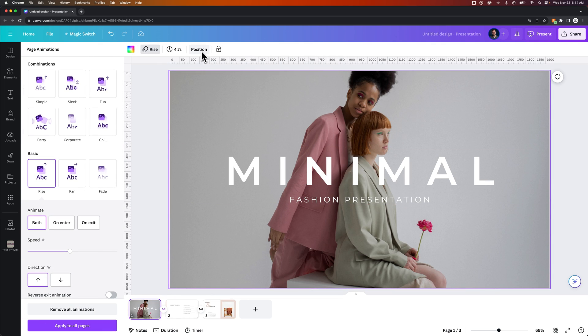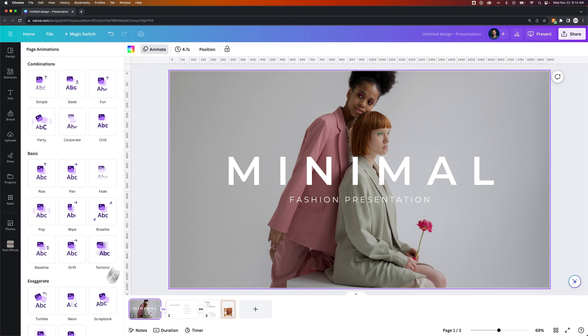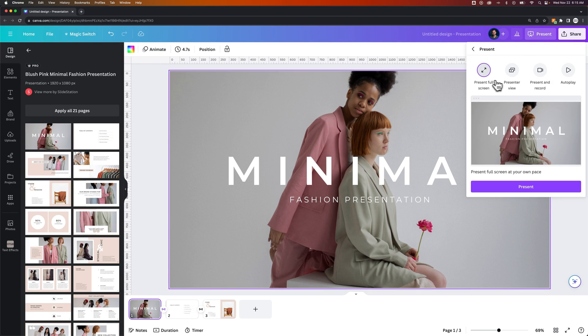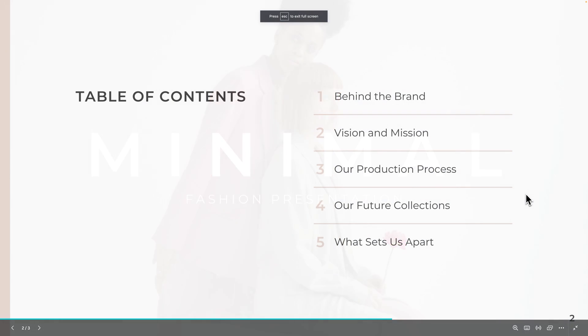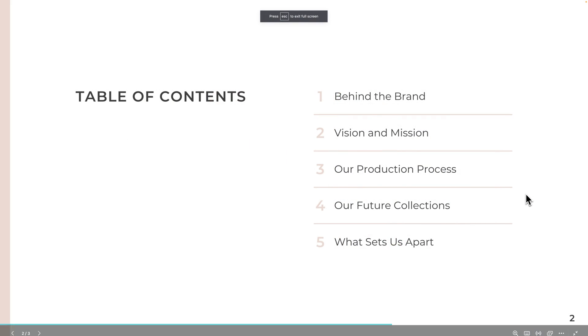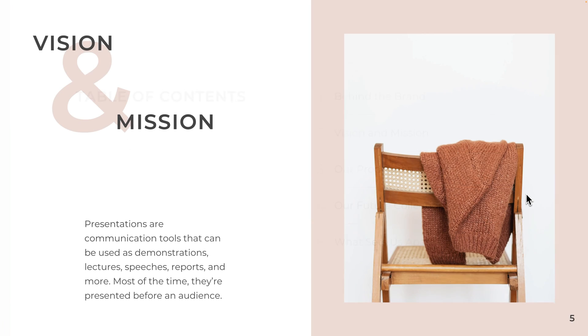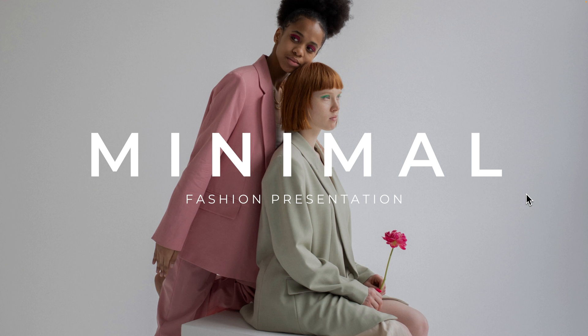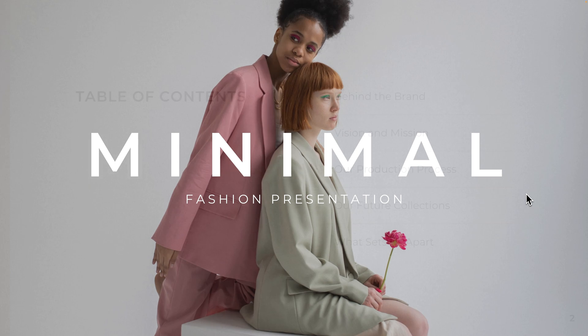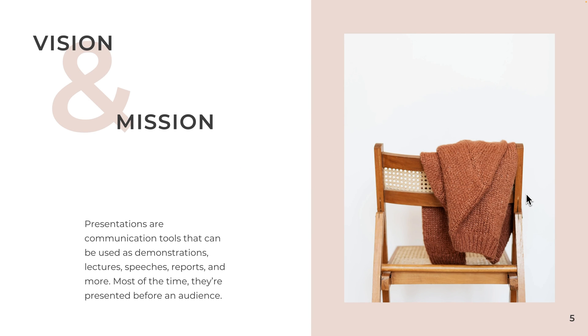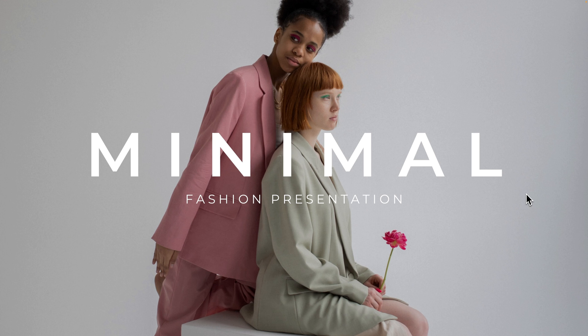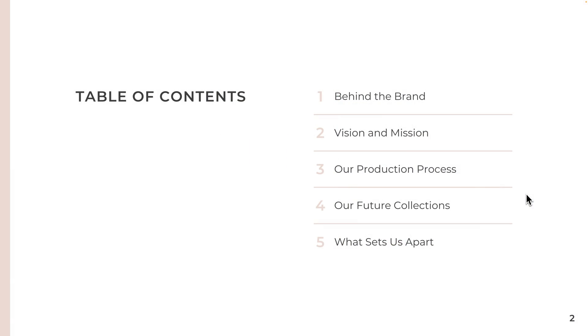And so once I remove all of that animation information, we can present and see that every single one of these is just a dissolve, transitioning between each slide. And then you can also have animations on the slide that play. So there's a few different options there.